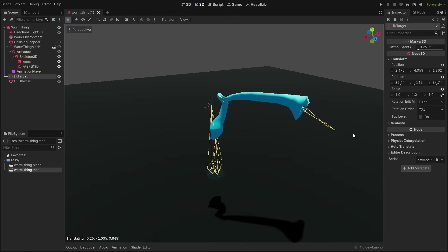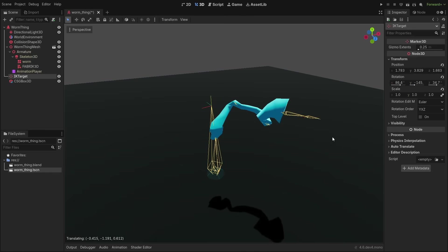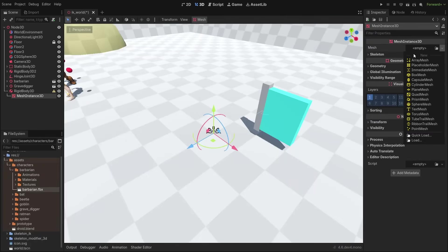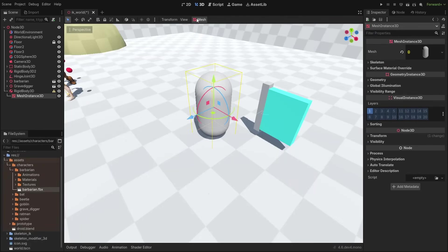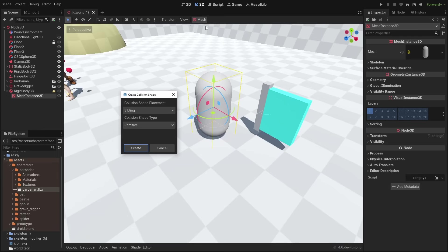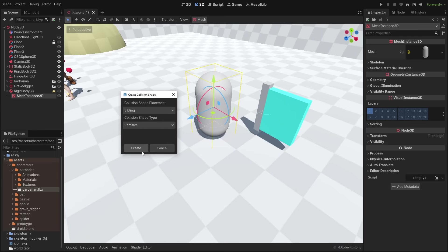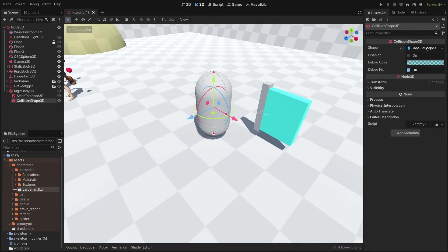Beside these important changes, we also got a lot of useful new features for the editor. Tired of creating collisions by hand? Now you can create primitive collision shapes automatically with the mesh menu. Just select primitive, and Godot will detect the basic shape that better fits the mesh.